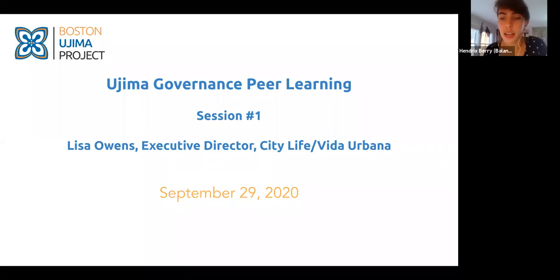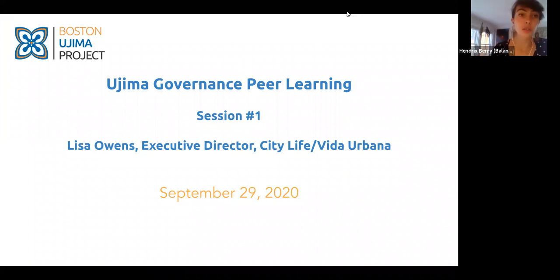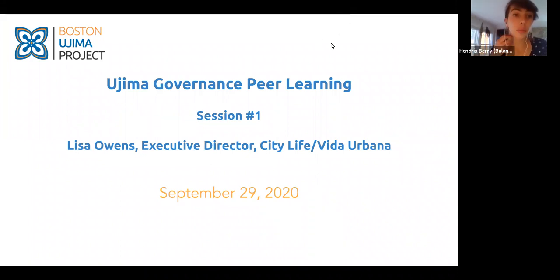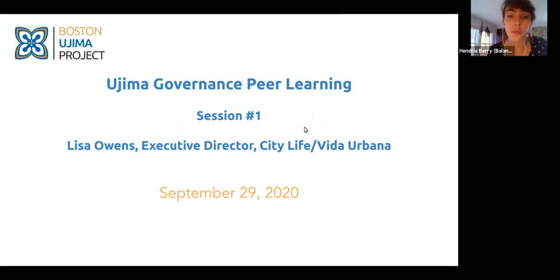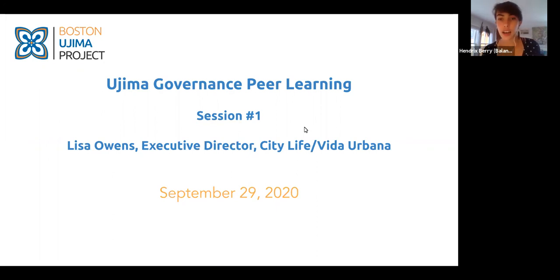Thanks everybody. If everybody has the notes doc — this is a running notes document which includes not only the notes from the meetings when we're all together, but the planning sessions that Charles and James and sometimes Nia and I are doing for this group. That link is in the chat and we can send it out later as well.